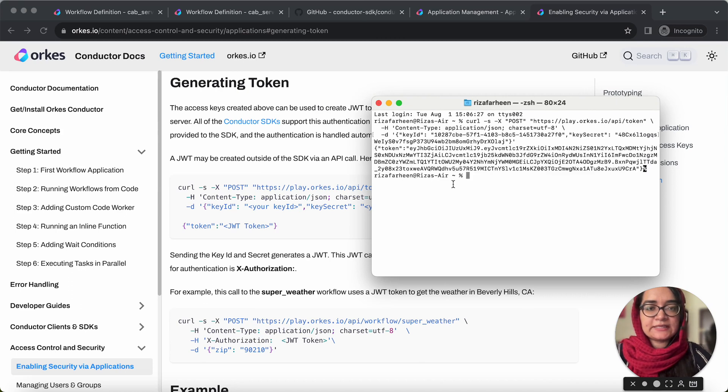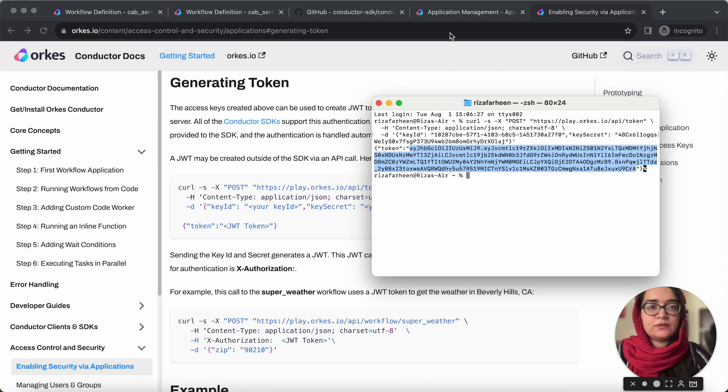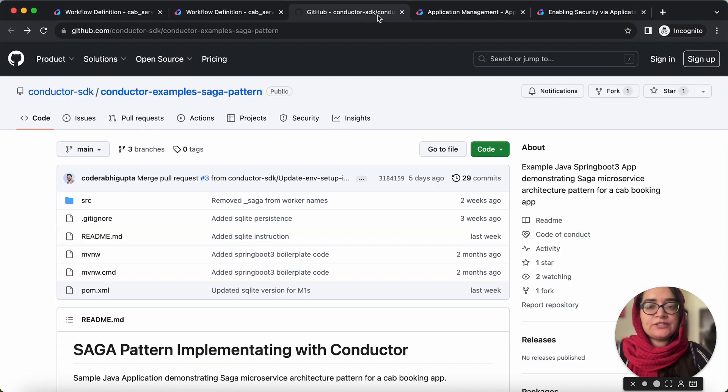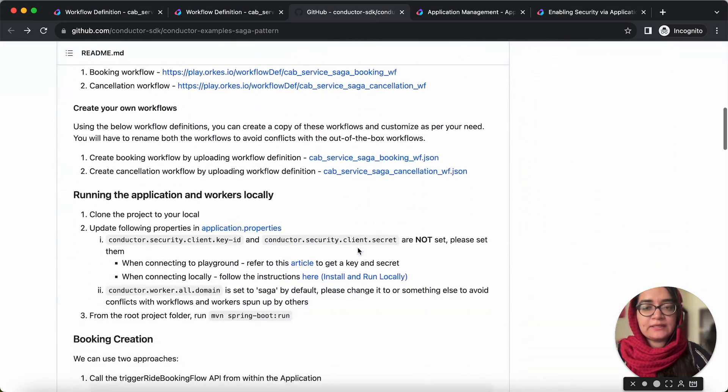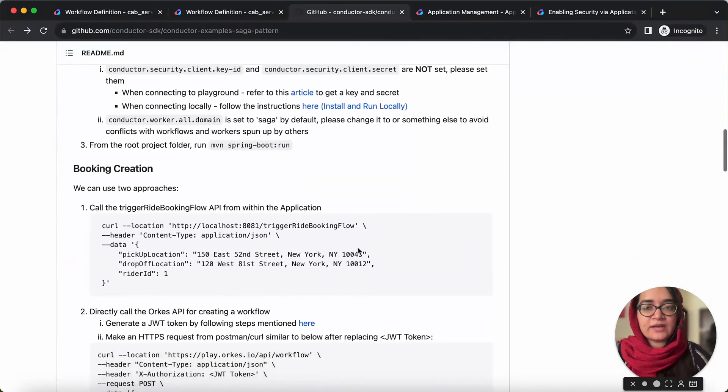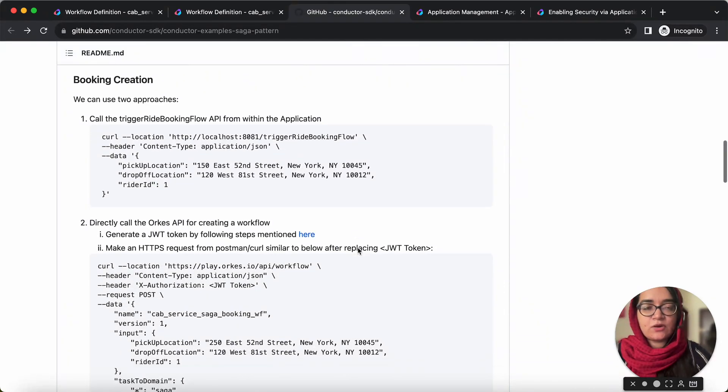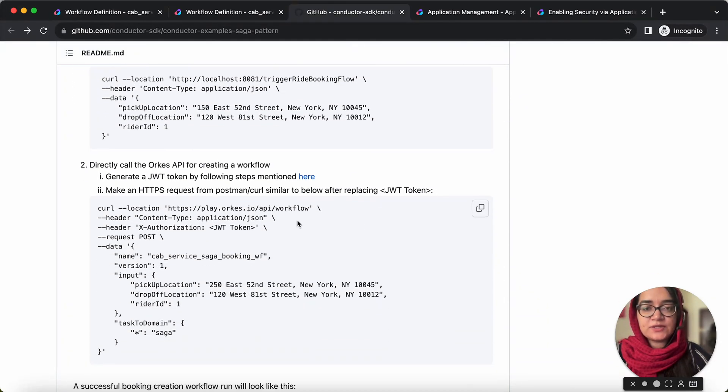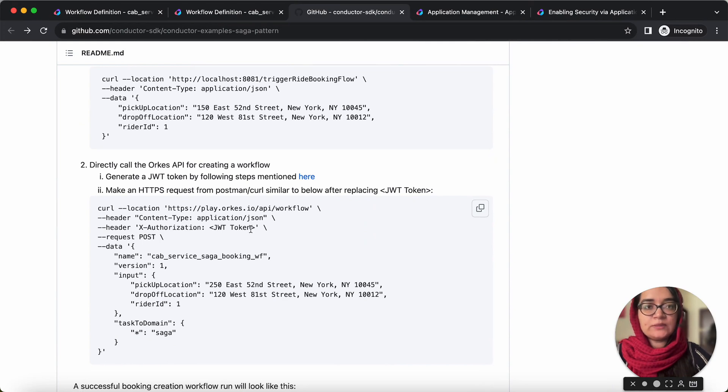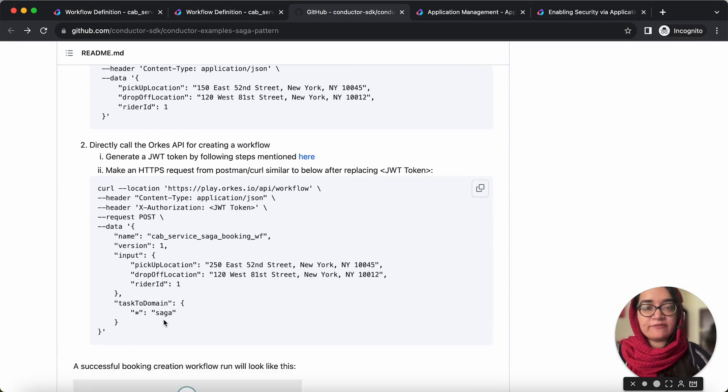So you can see that our token has been generated. So next you need to call the Orkes API for running the application or creating the booking request. So here you need to replace this JWT token with your token and this task to domain mapping with the domain we have mentioned in your application. So let's do that and create the request.